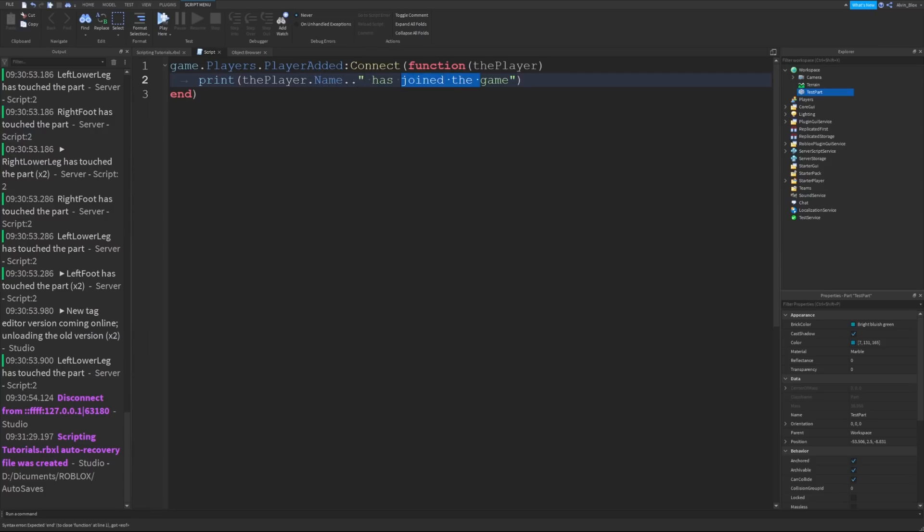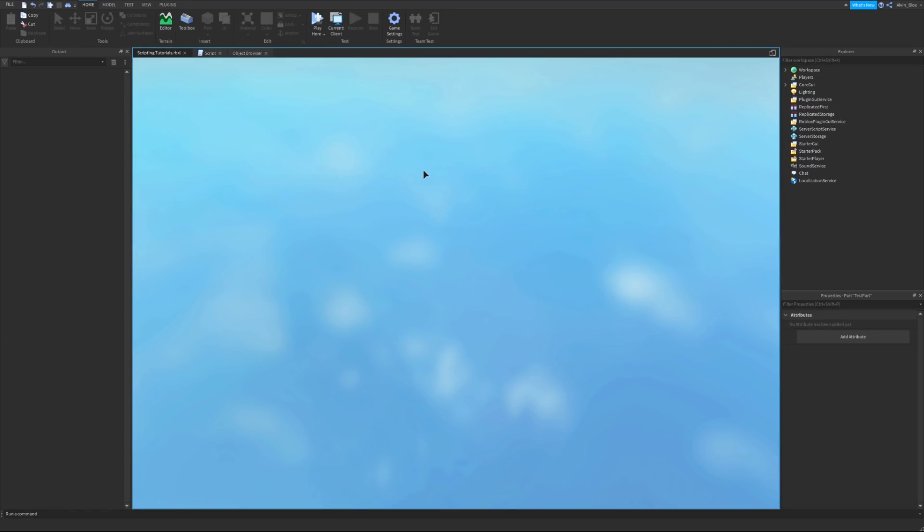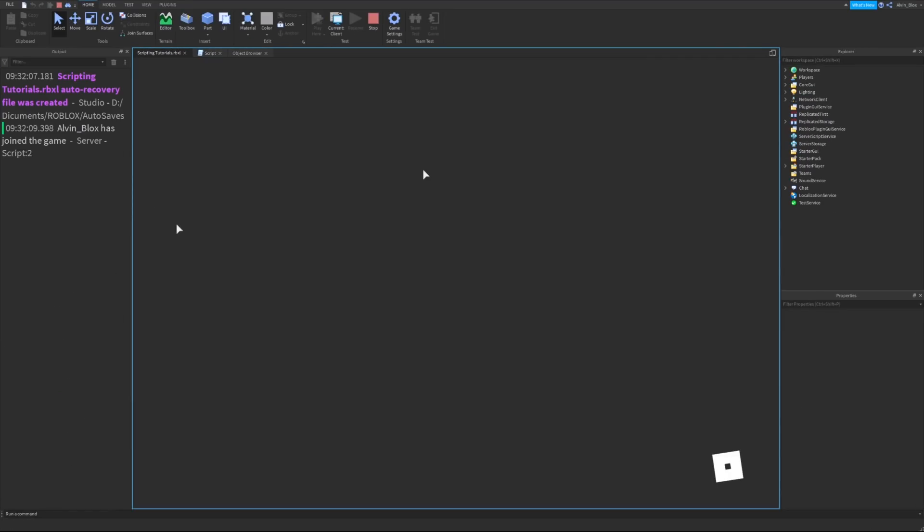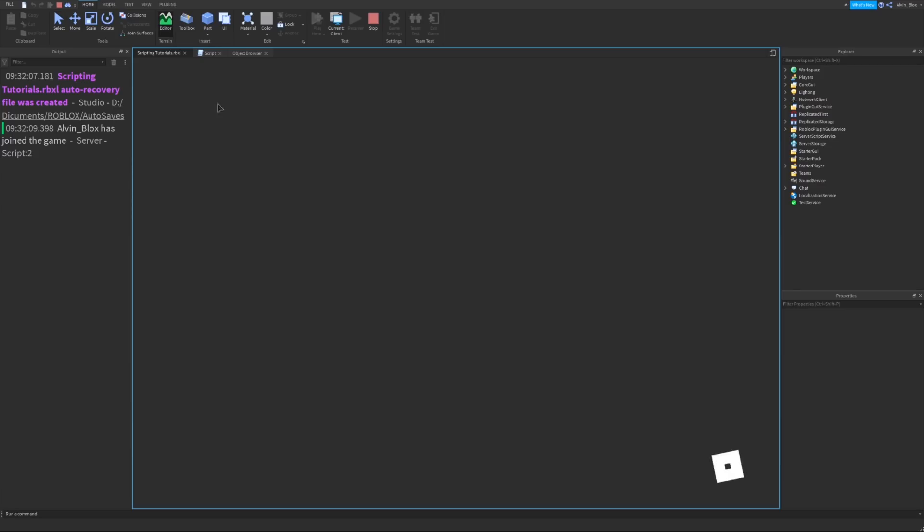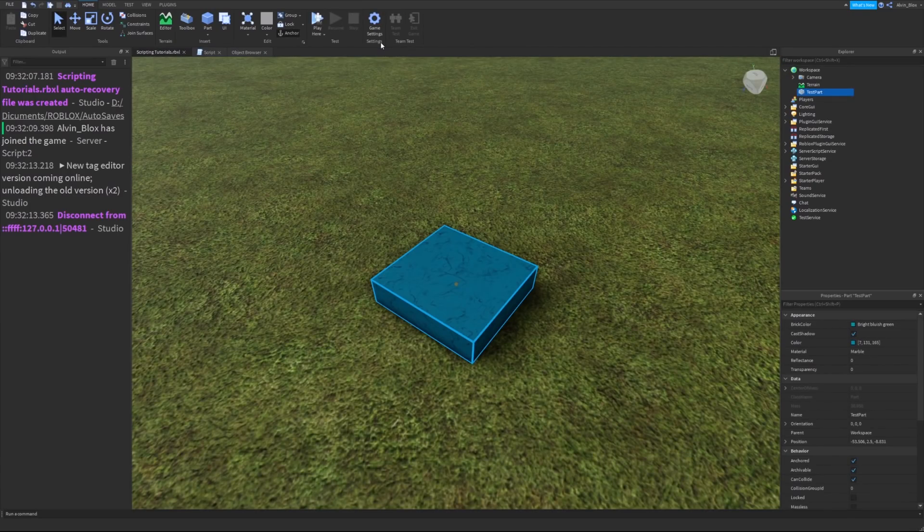I say dot name because the player is an object. It's going to be my player. And so it will have a name property. Let's join the game. Straight away it should say Alvin blocks has joined the game. I'm sure you can see the power of events. They can detect when things happen in the game and we can run code to do things.